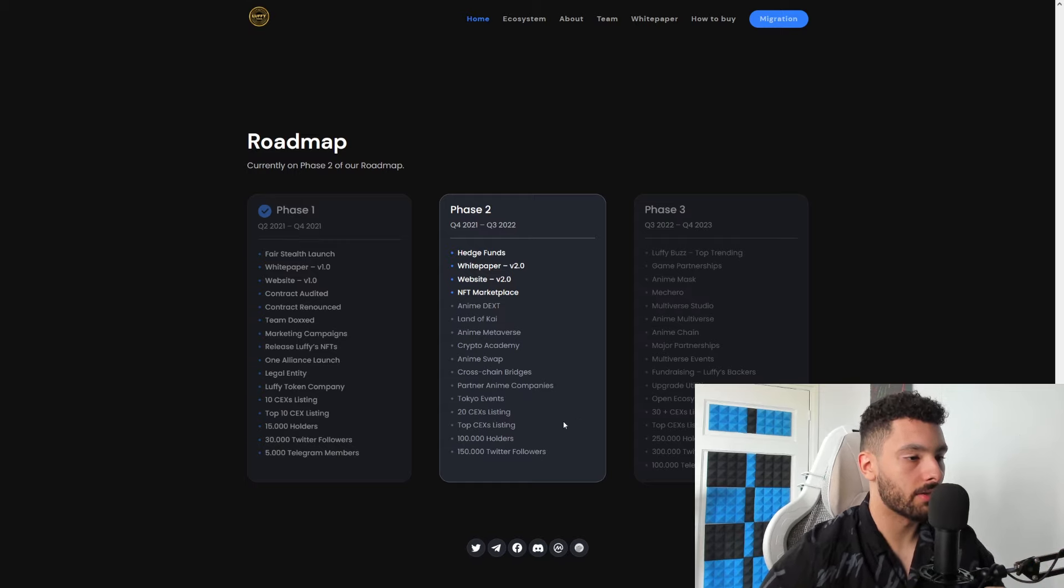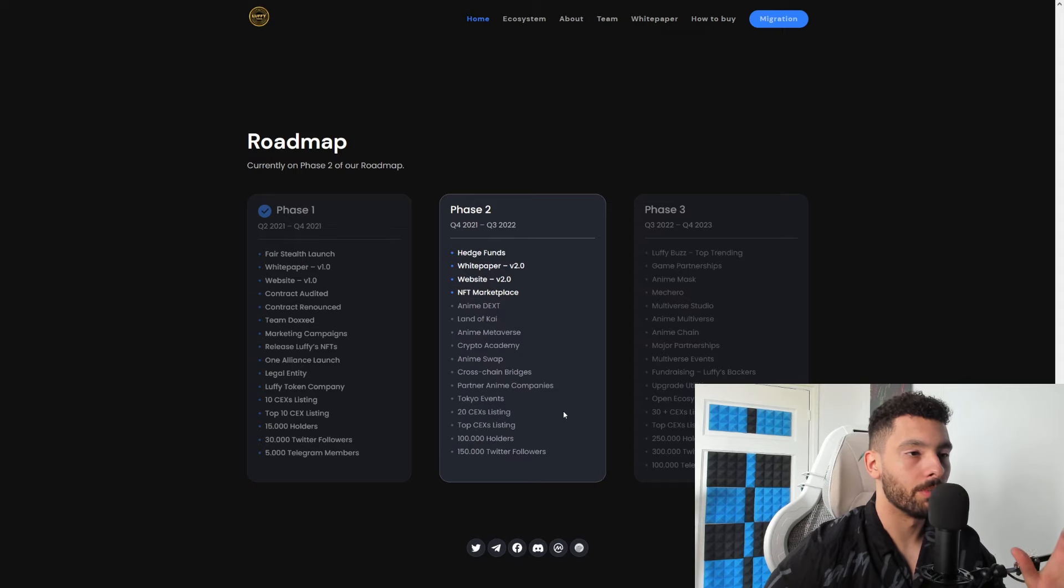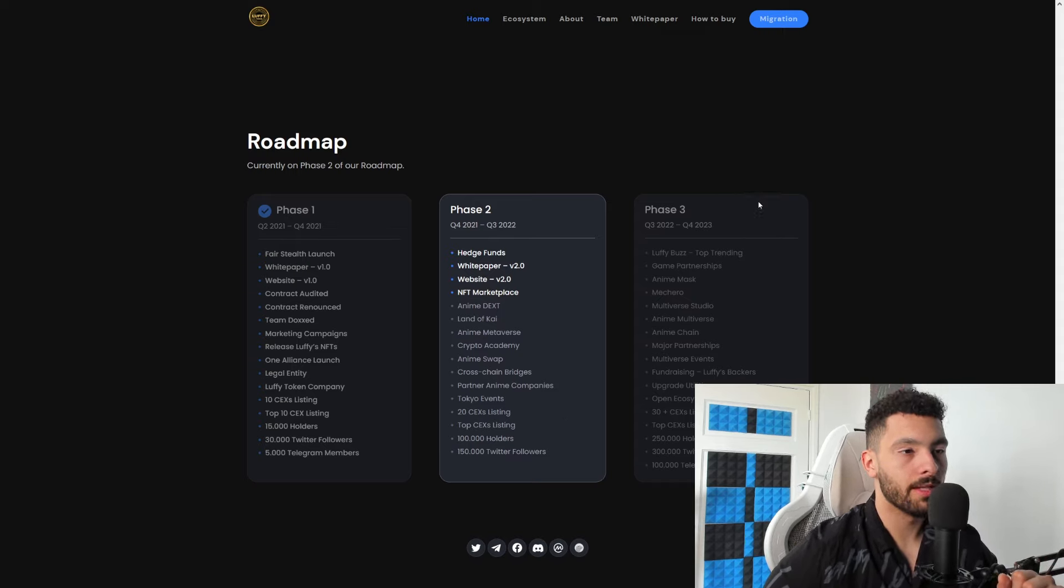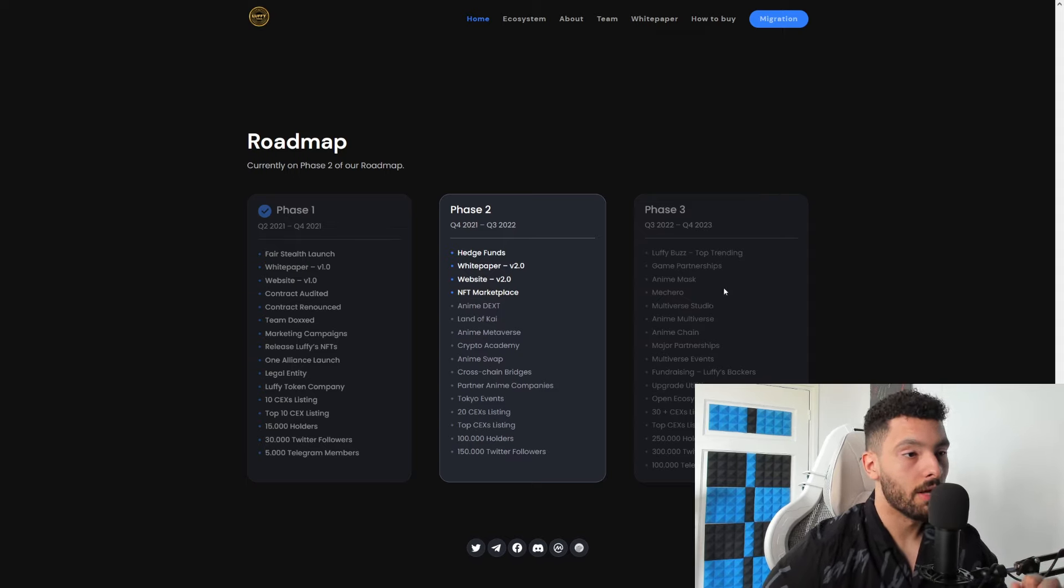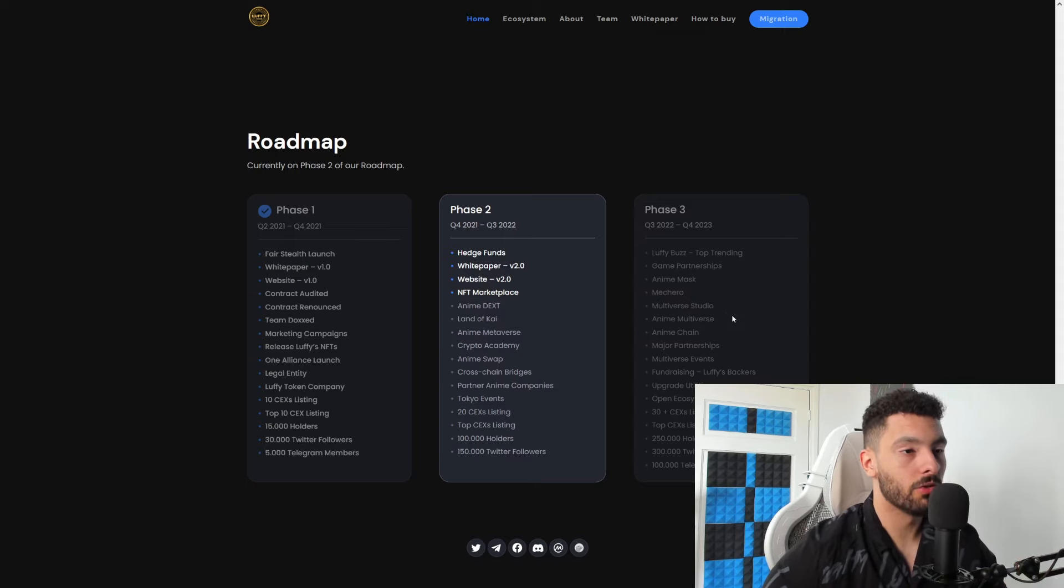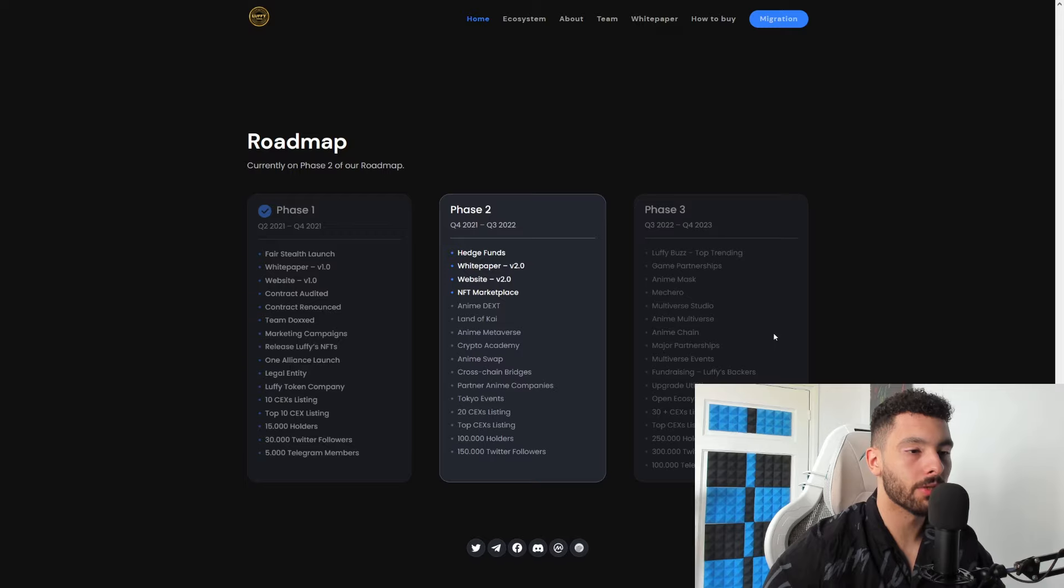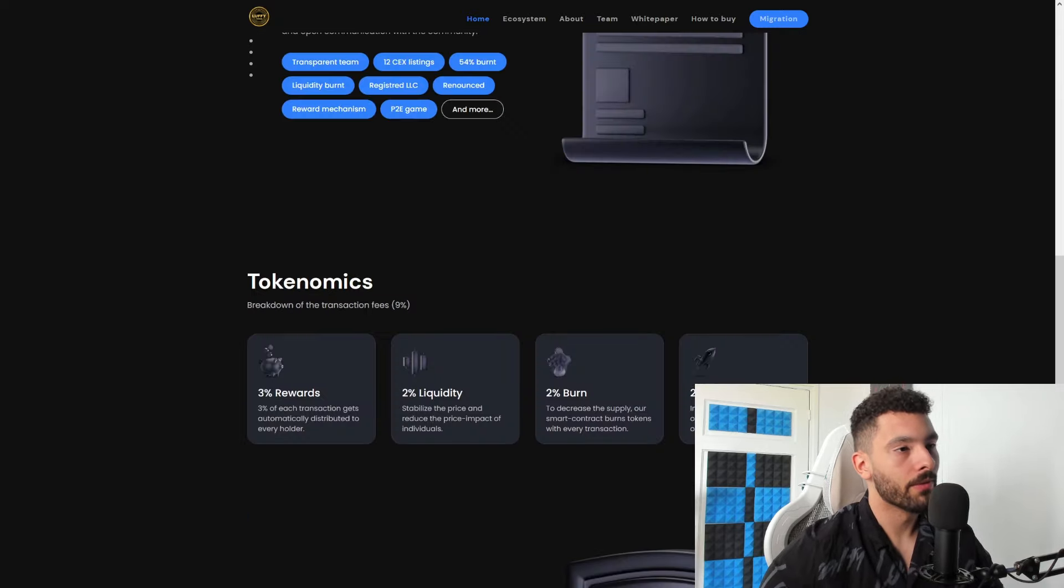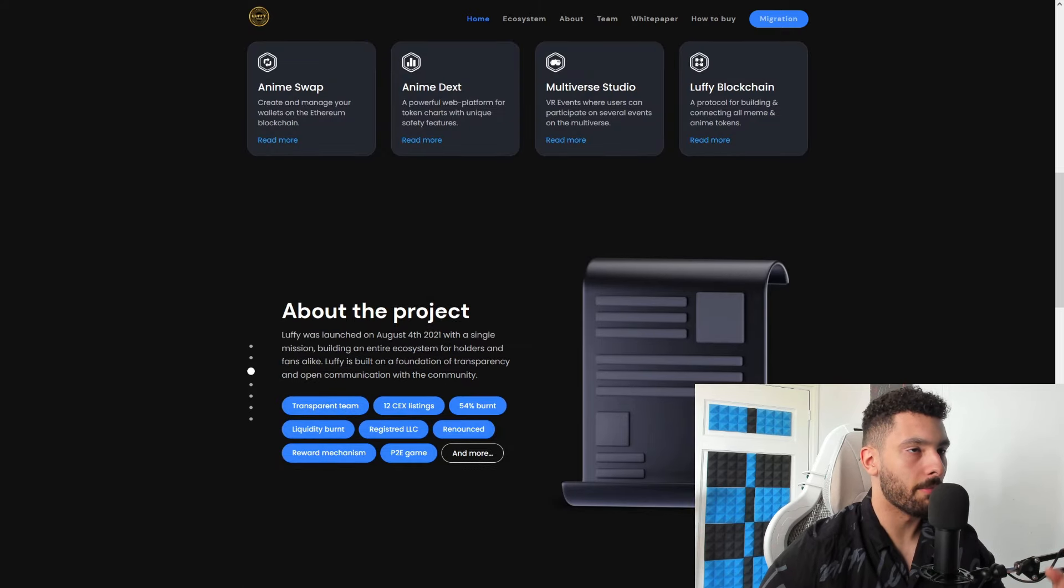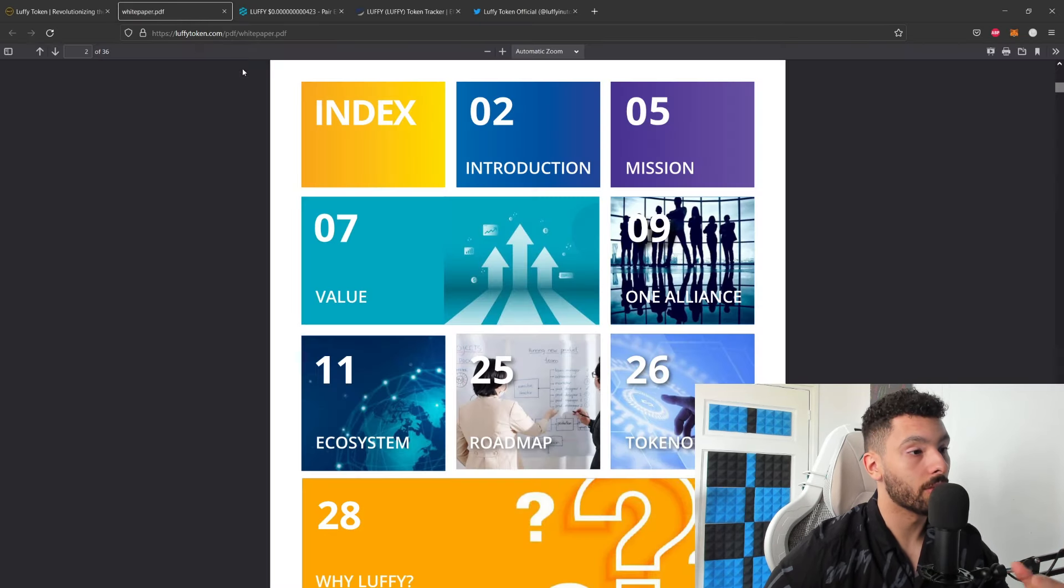Then they also have a Phase 3, which will be basically at the end of this year and next year. And they have so much more in store: Anime Mask, game partnerships, Mac, Mega Hero if I say that correctly, Multiverse Studio, Anime Multiverse, Anime Chain, major partnerships, Multiverse events, fundraising, upgrade utilities, open ecosystem network, top CEX listings, and much more to come in the future. Basically, that is the website - short but powerful. If you want to read everything about them, I would strongly suggest you go into the white paper and see what they're all about.